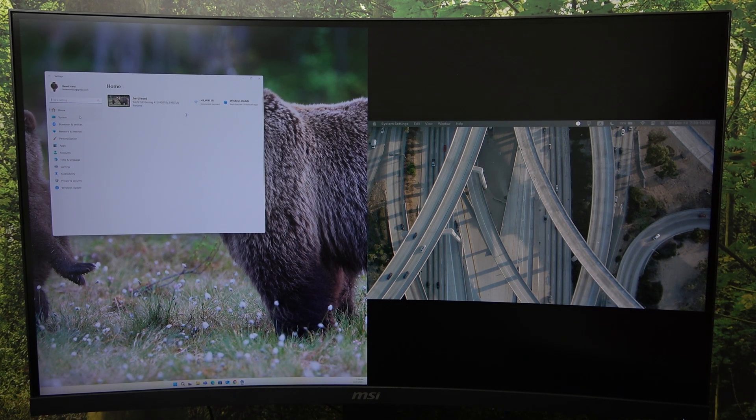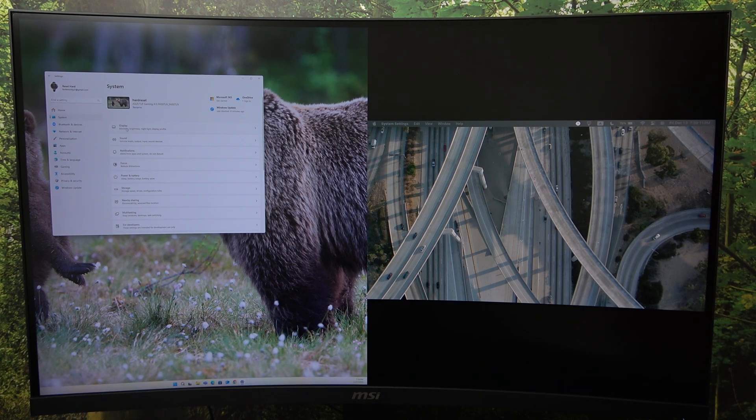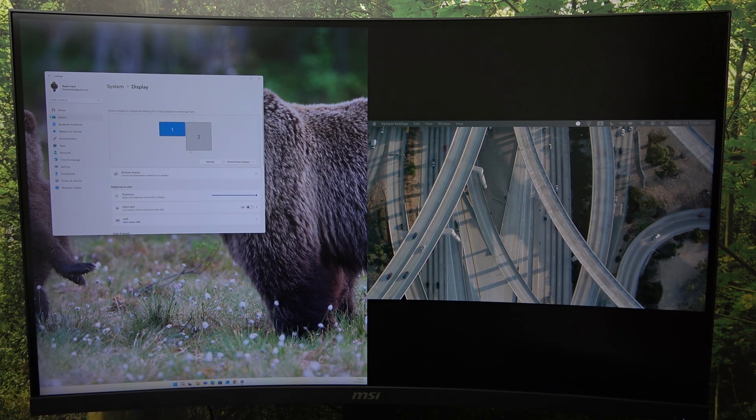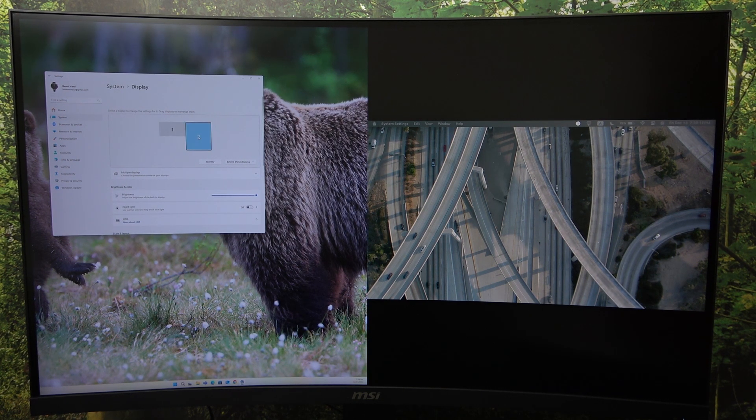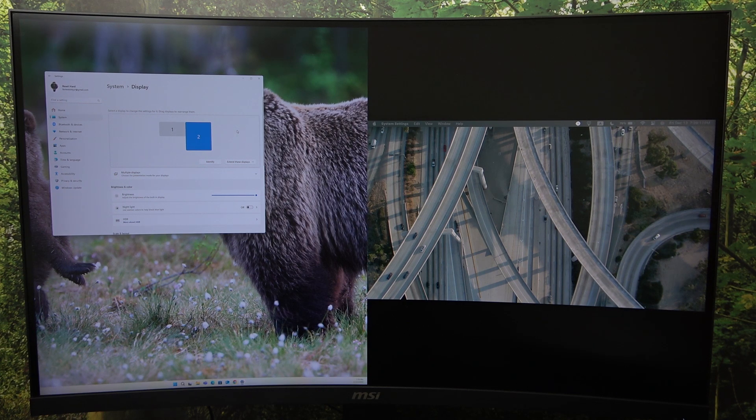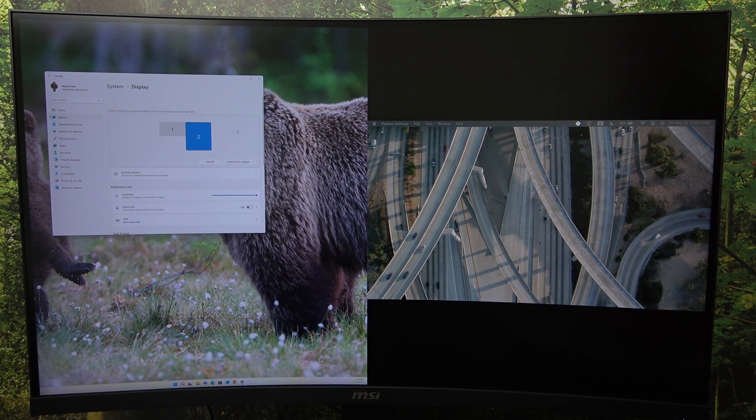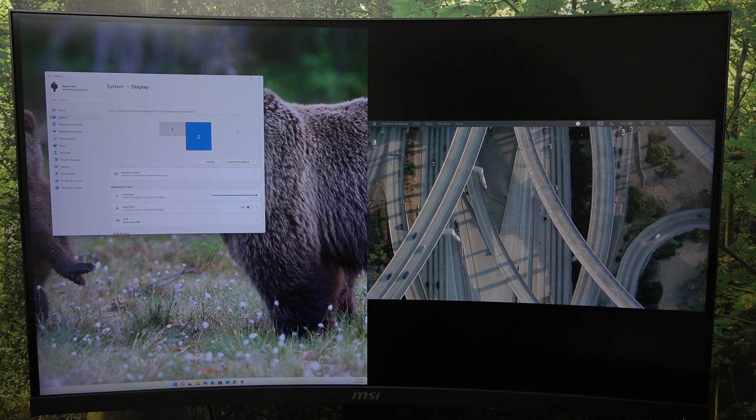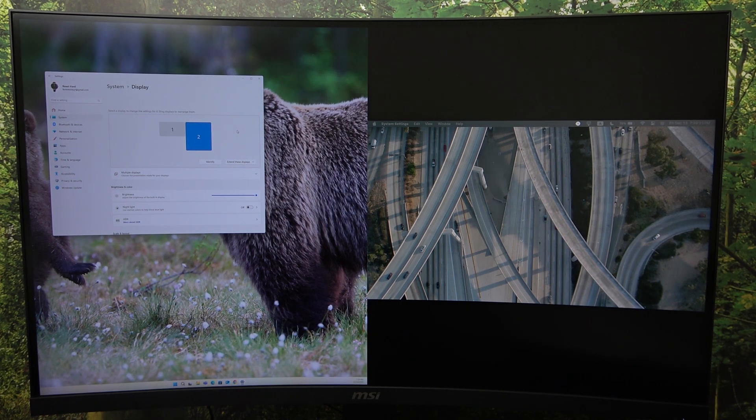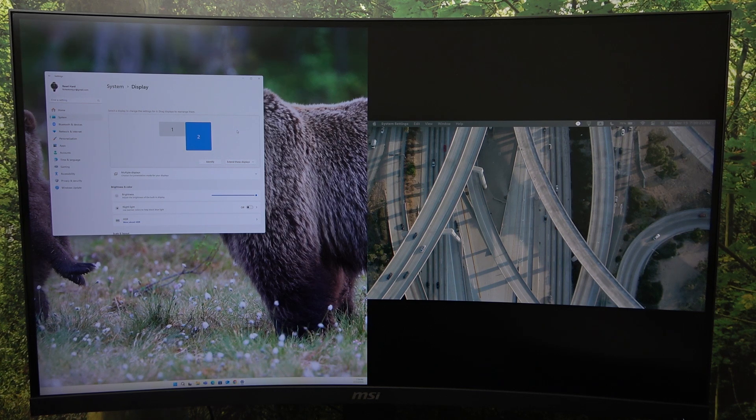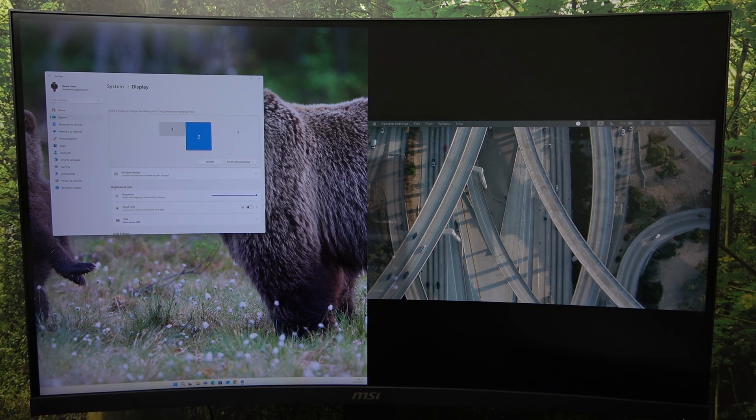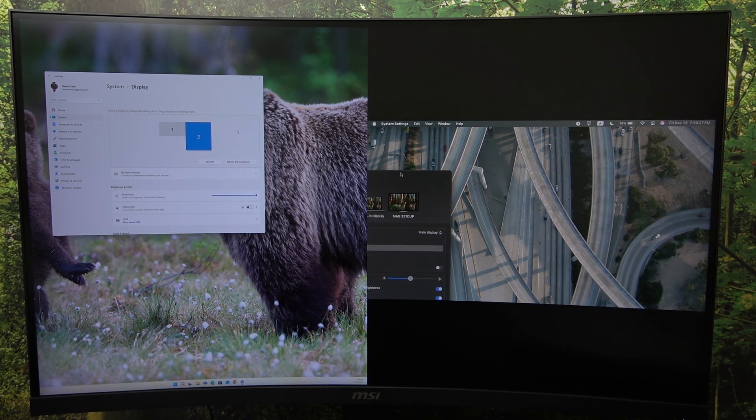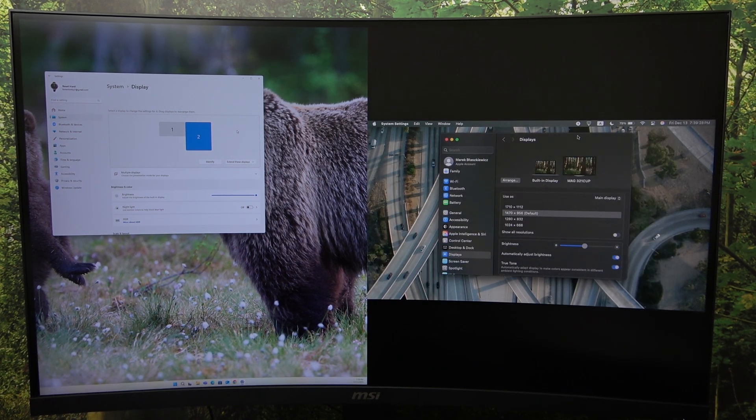And on my Mac, I'm going to also change it. So let me just move the settings here so you can see it. I'm going to select this monitor